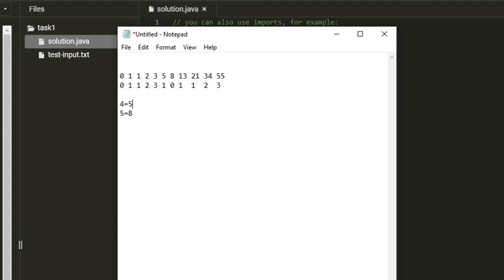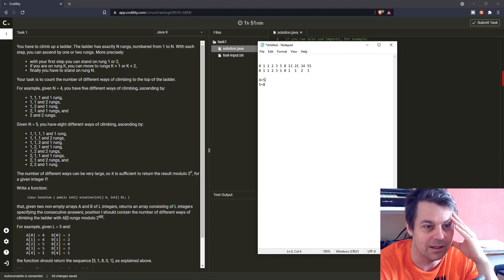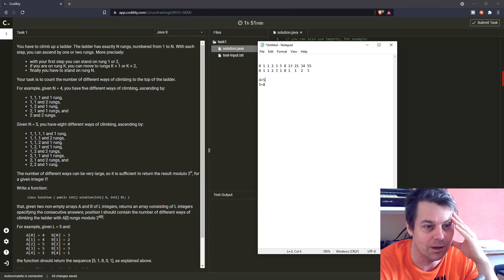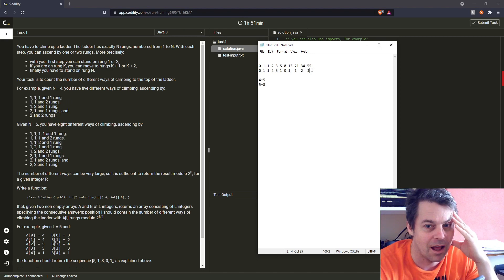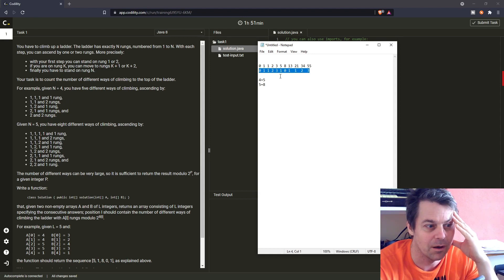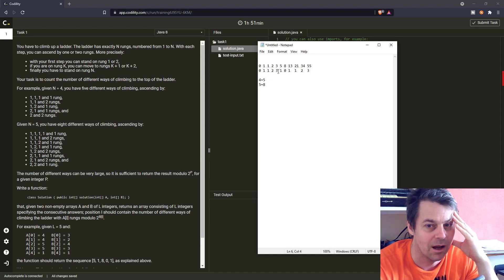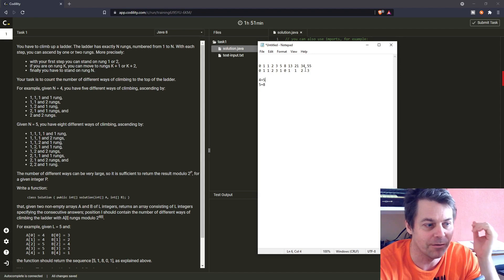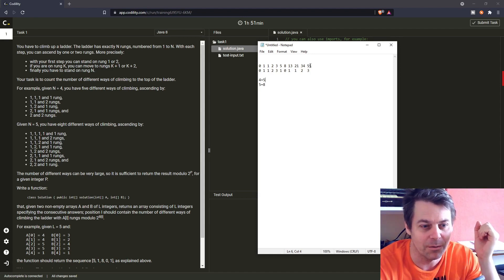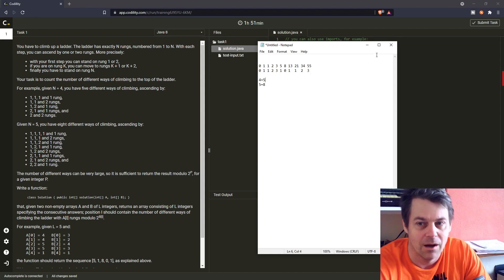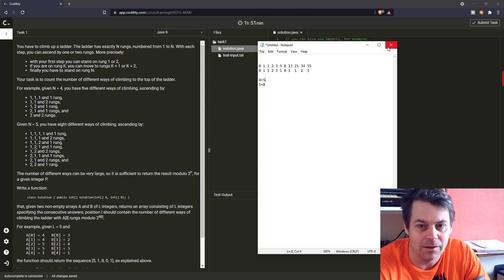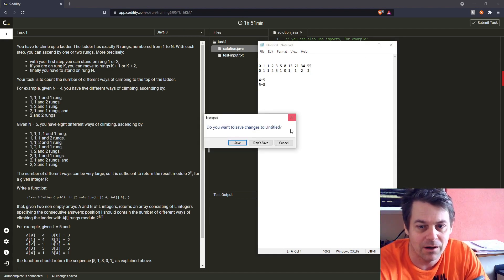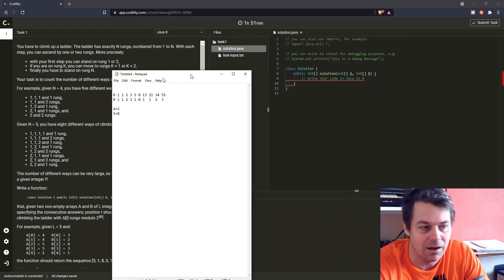The first assumption is that we can use the Fibonacci sequence to work out how many steps, and the second assumption is that we can just do mod 2 to the power of something as we go through the Fibonacci sequence to stop it from overflowing. I've got a pretty good idea about how I'm going to do this now, so I'll have a go.